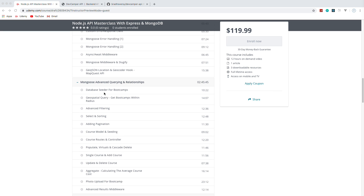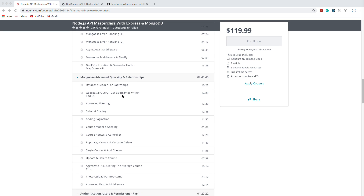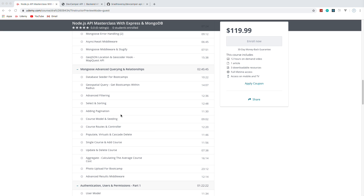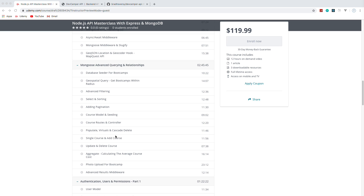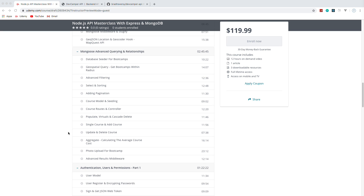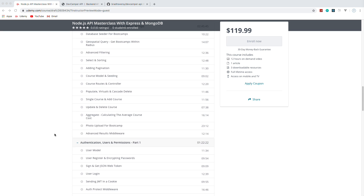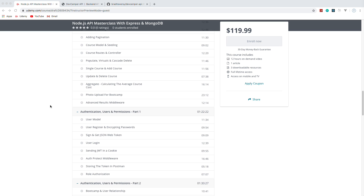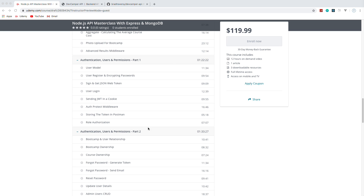Then we're going to move on to advanced querying and relationships between collections. We'll build a database seeder so we can quickly import and delete data from our database. We're going to implement server-side pagination, sorting, and all that stuff. Then we'll add courses — each bootcamp will be able to have courses associated with it. We'll deal with photo uploading and advanced results middleware.